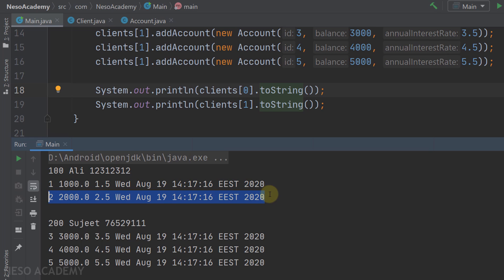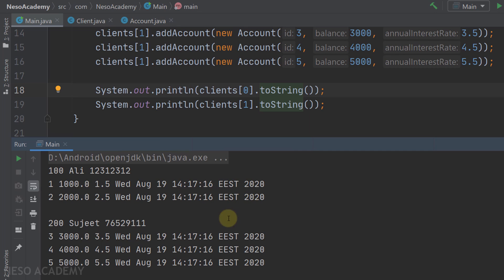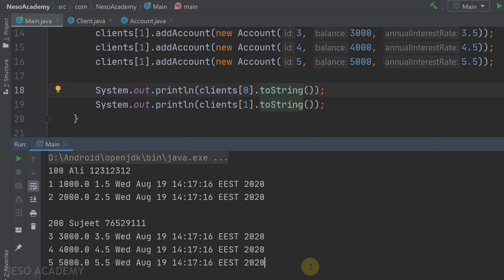Back in the main program, after printing the first client's accounts, the '\n' concatenation brings us to a new line, and then the println method adds another new line. Then we print the second client — same process — and these are all the accounts for the second client.